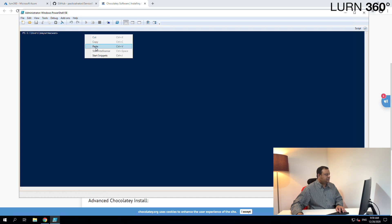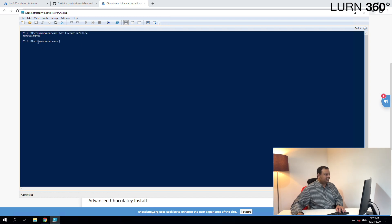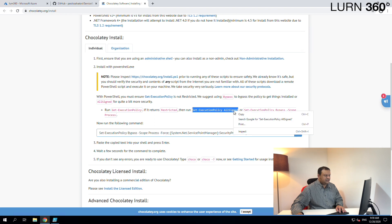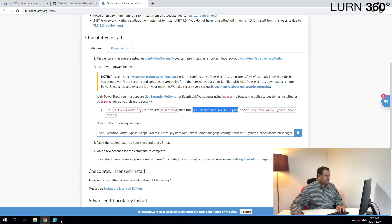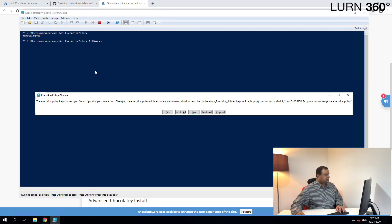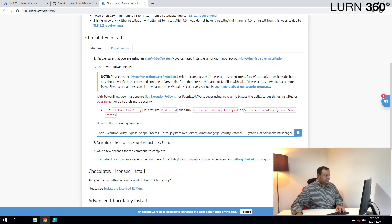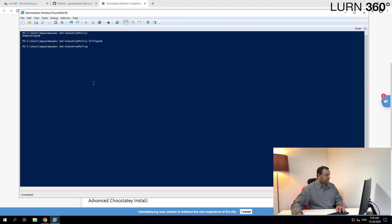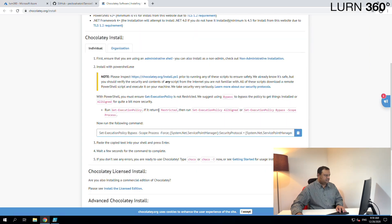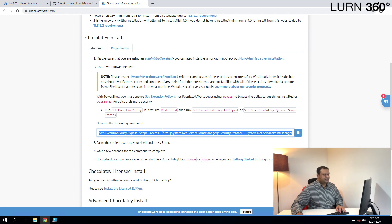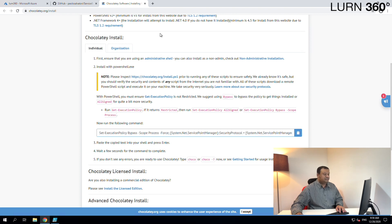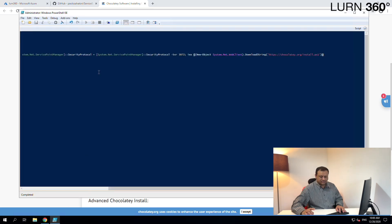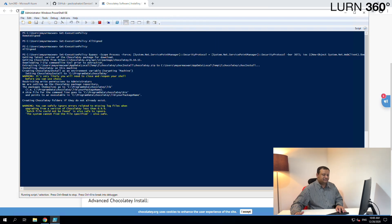Let's open PowerShell with admin rights and run the first command. It says RemoteSigned — it's not restricted — but just to make sure we'll still run the second command so it returns AllSigned. Let's go back to PowerShell, yes to all, that's done. Now let's run the command which will actually install the Chocolatey tool on our machine. Let's paste that command and hit Enter — it's going to download and set up Chocolatey.